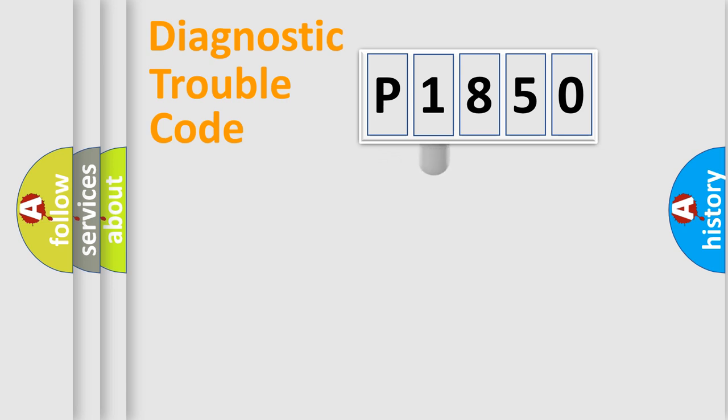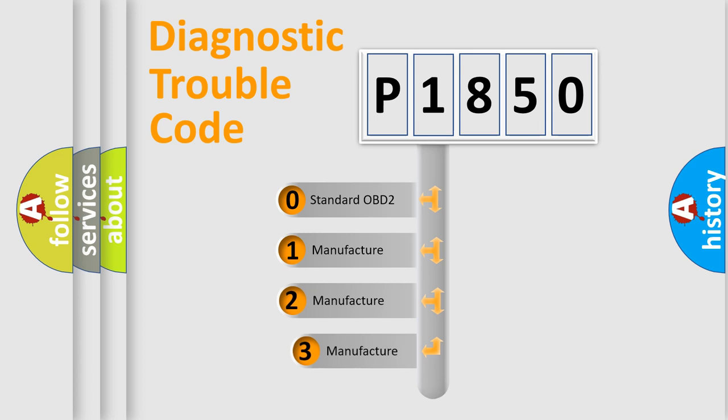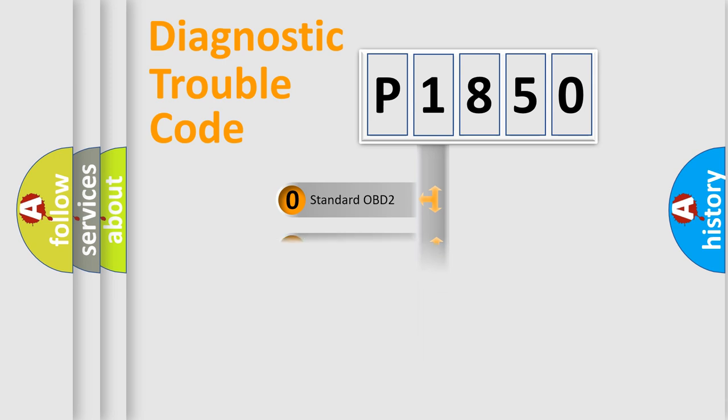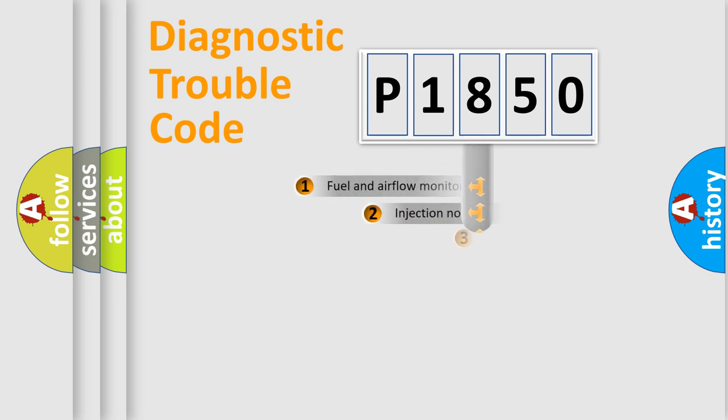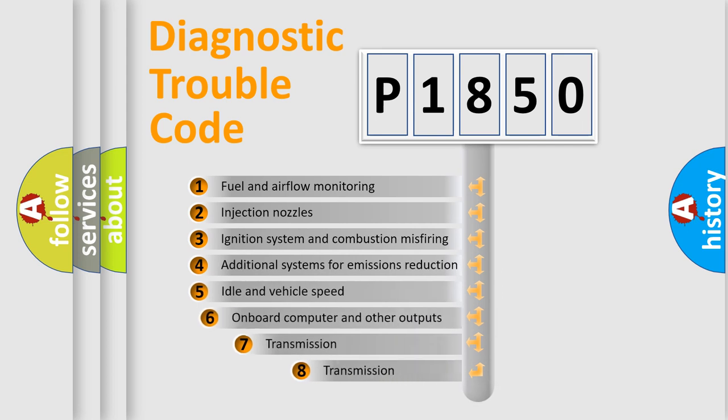This distribution is defined in the first character code. If the second character is expressed as zero, it is a standardized error. In the case of numbers 1, 2, or 3, it is a manufacturer-specific error. The third character specifies a subset of errors.